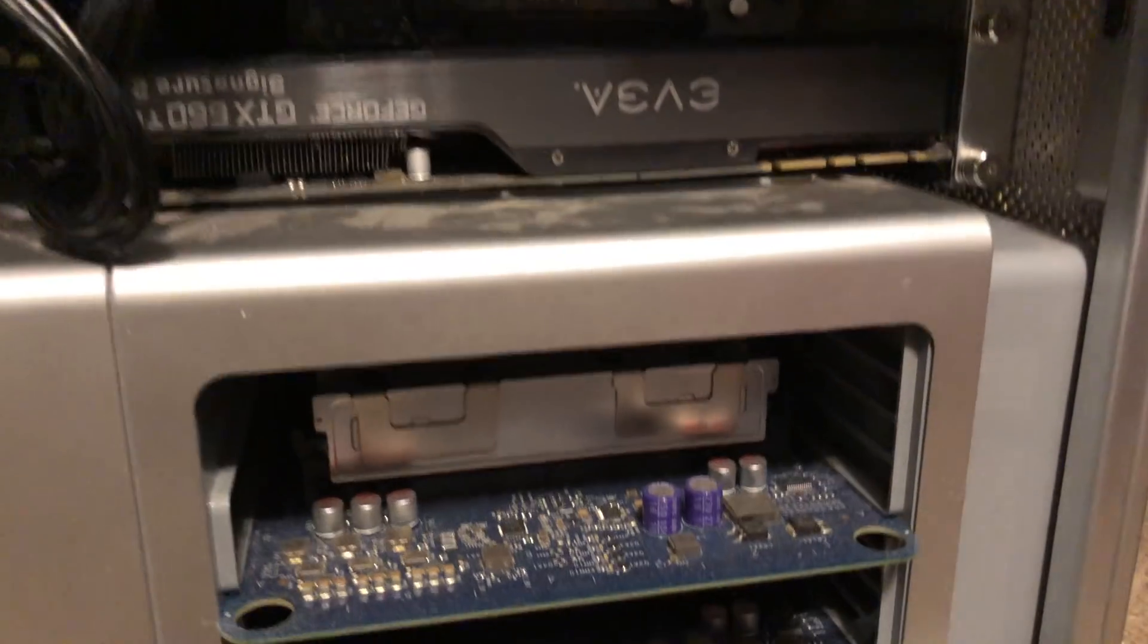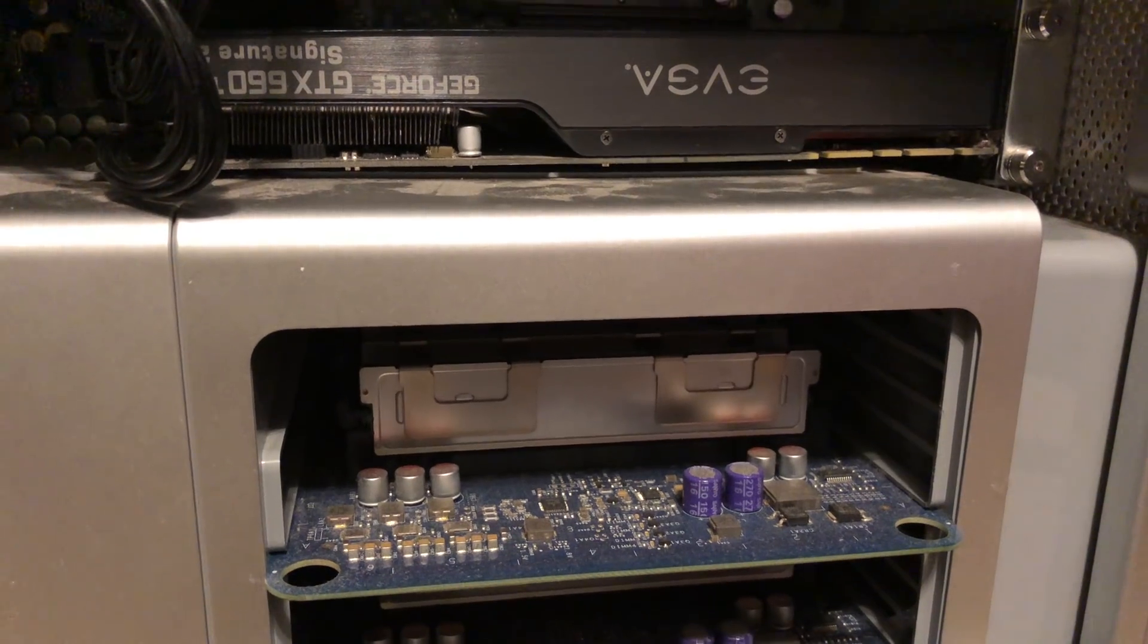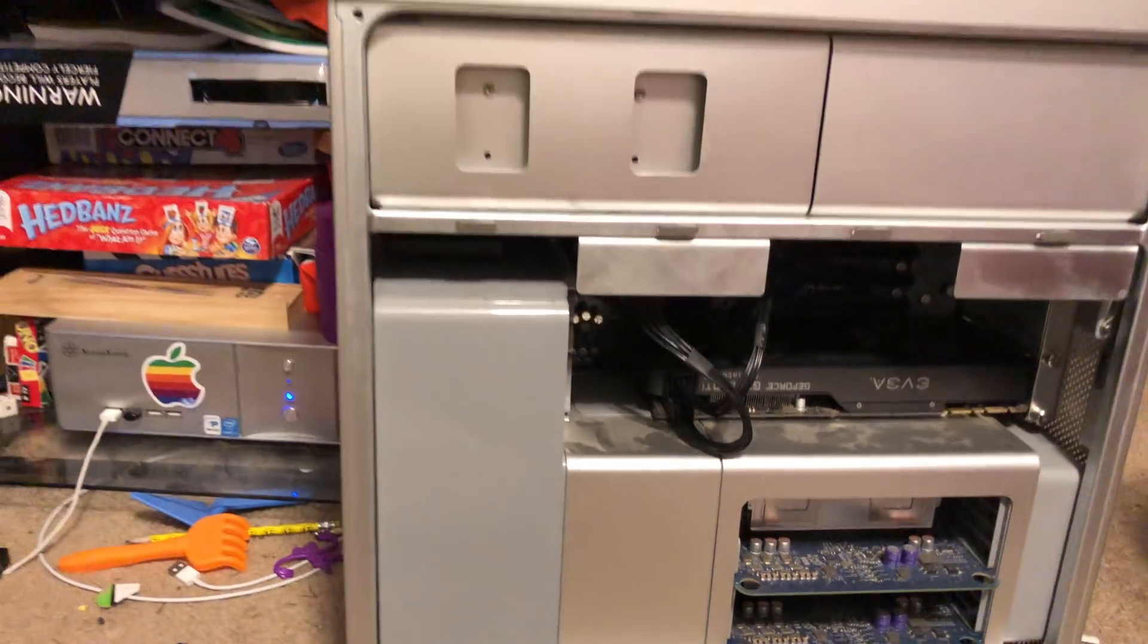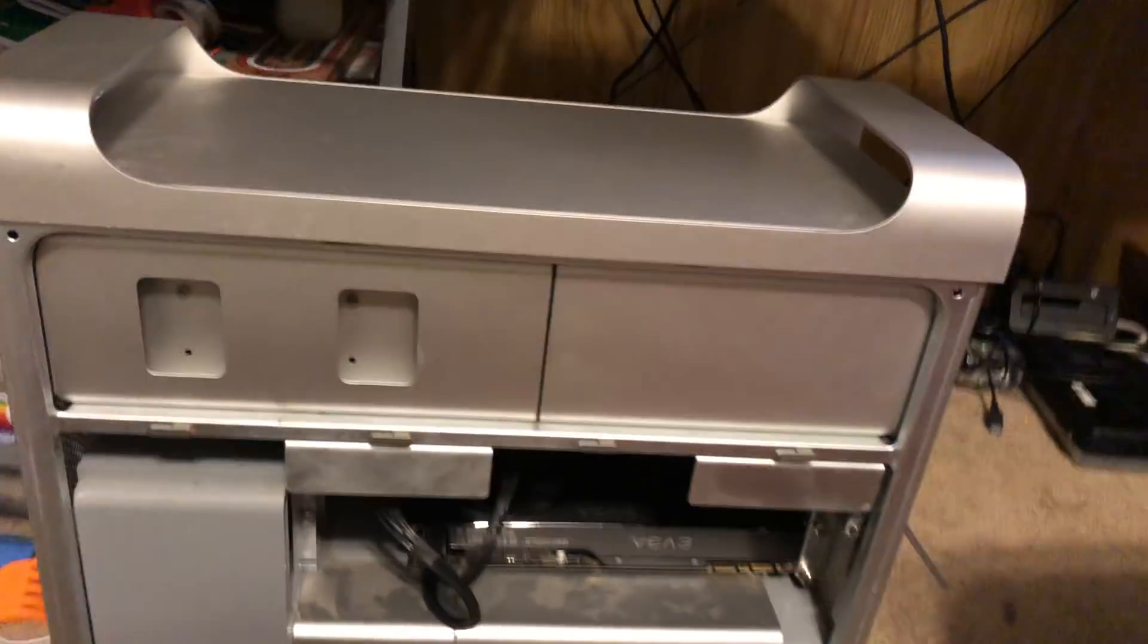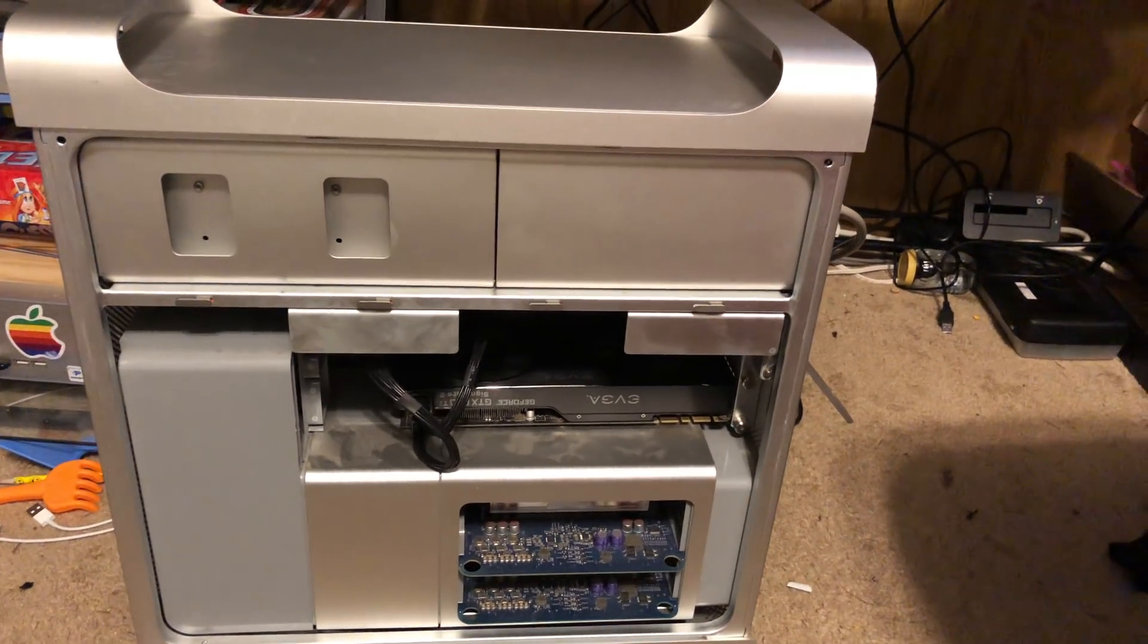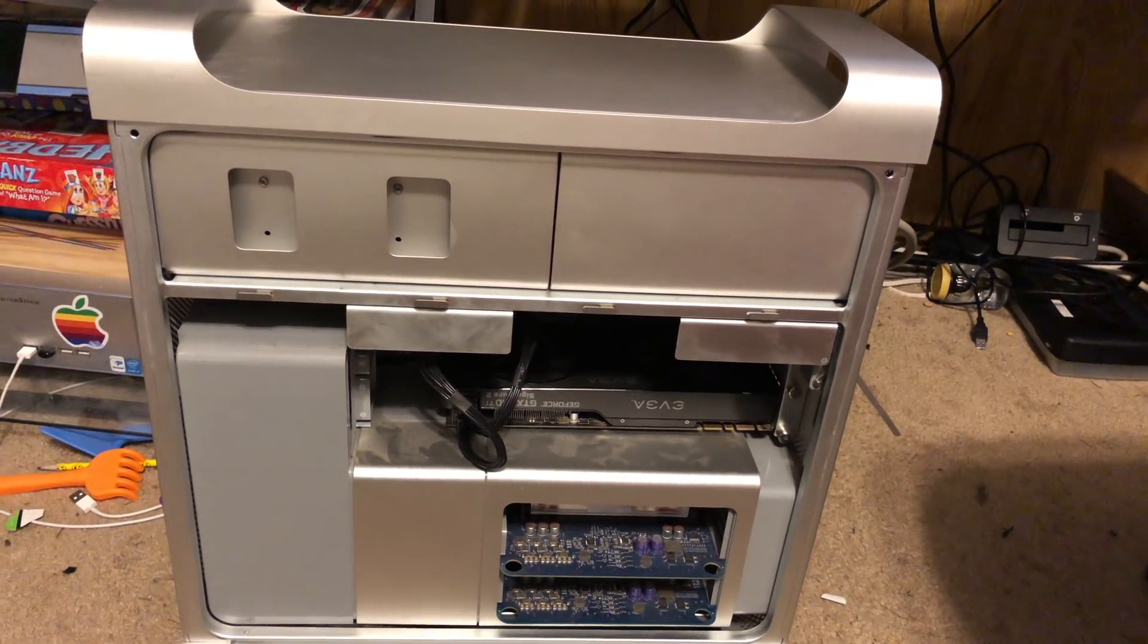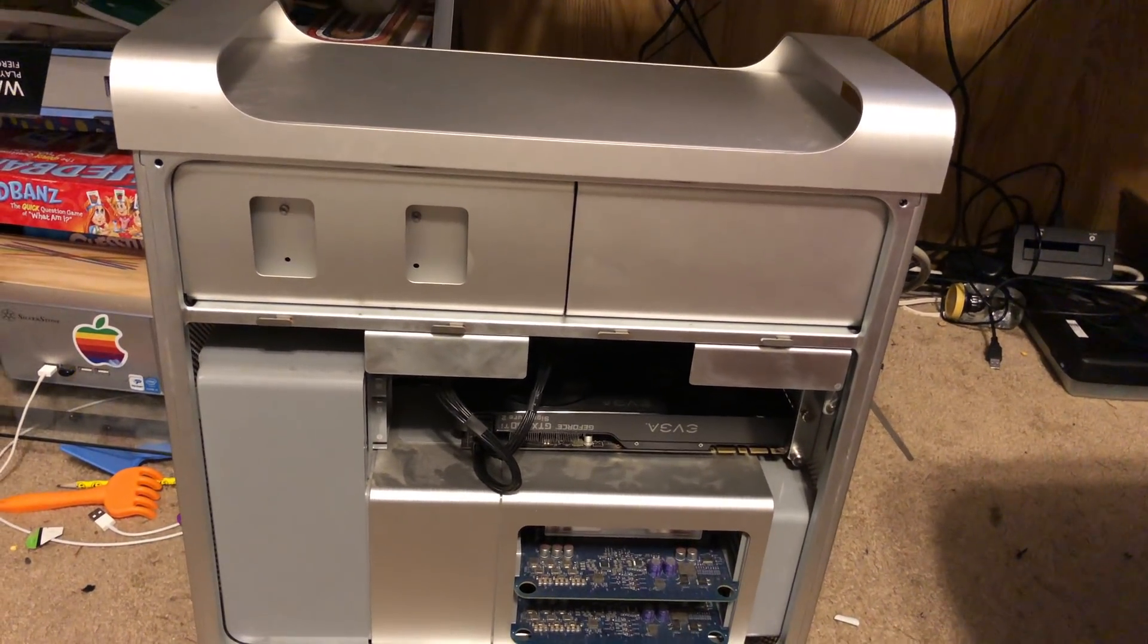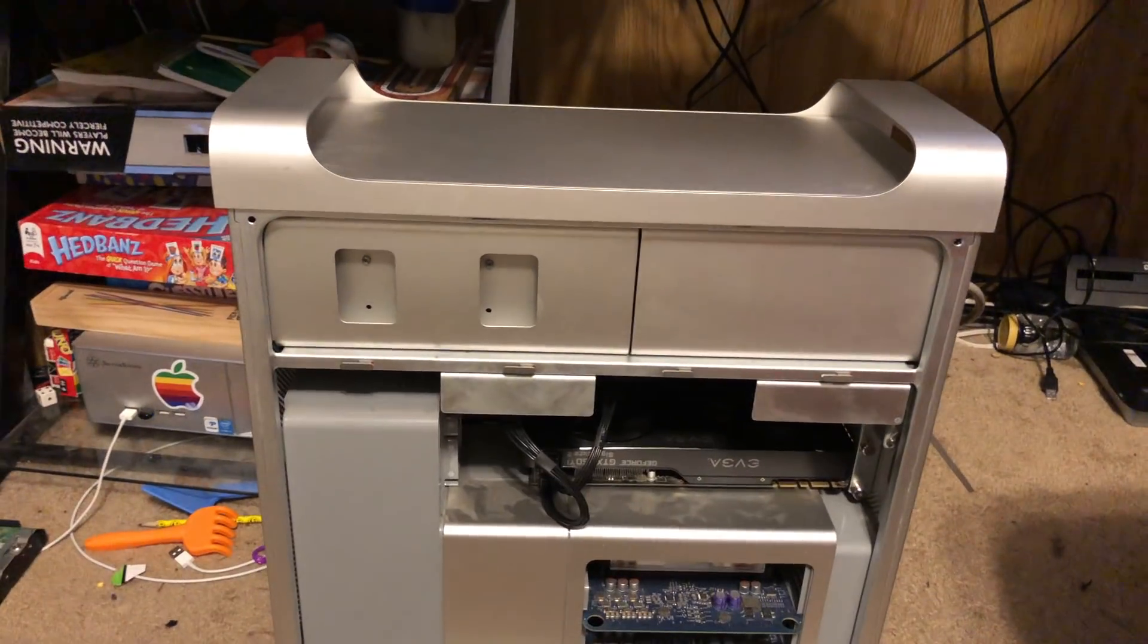It's got 32 gigs of ECC RAM. So let me start by saying let's talk about the price. I bought this thing a year ago. It was a hundred dollars for the whole system.